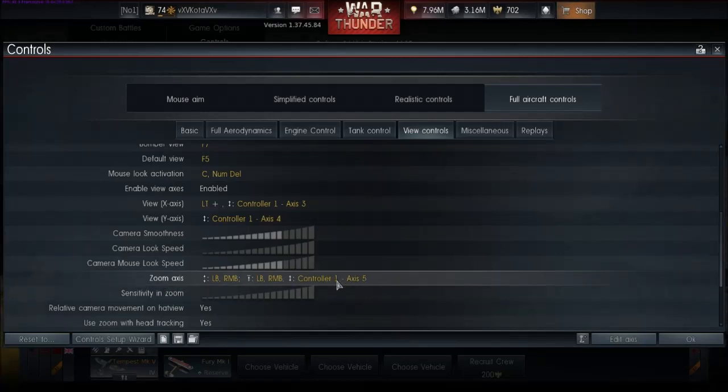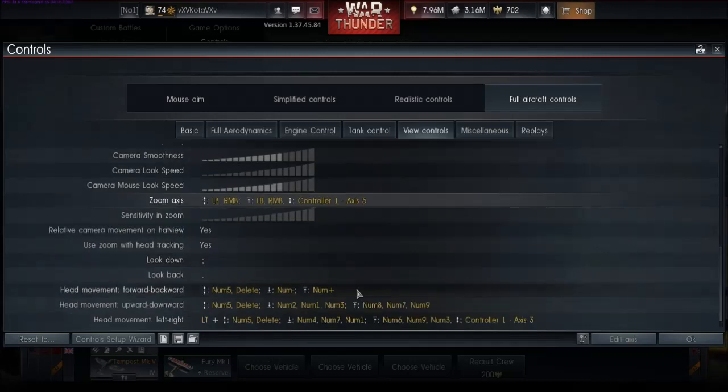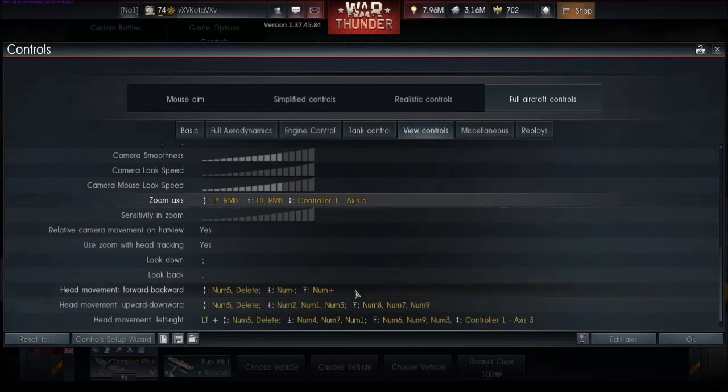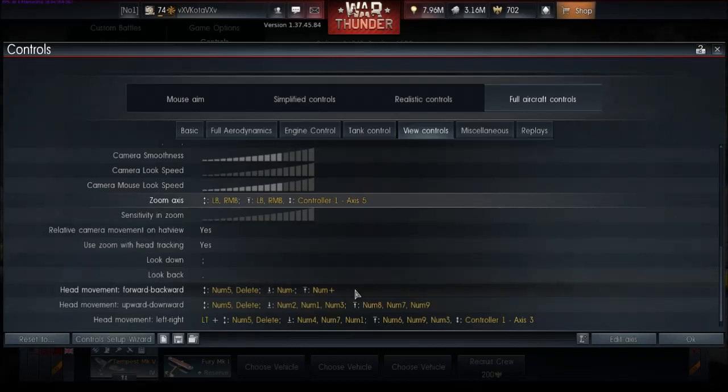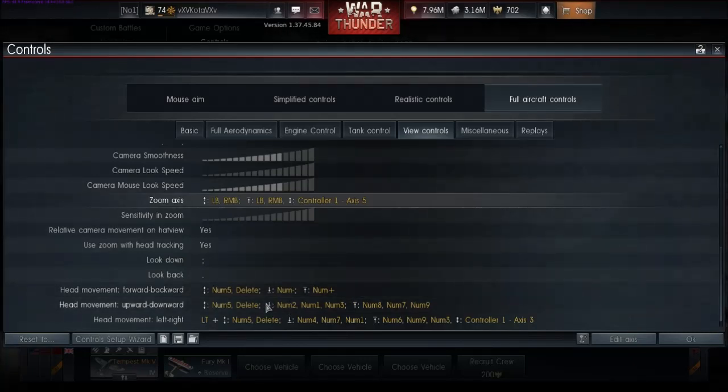And then once you get everything configured, what you've done by using your mouse as view is you've freed up your hat switch. A lot of people that I've talked to are using the hat switch as a head, to move the head around in the cockpit.